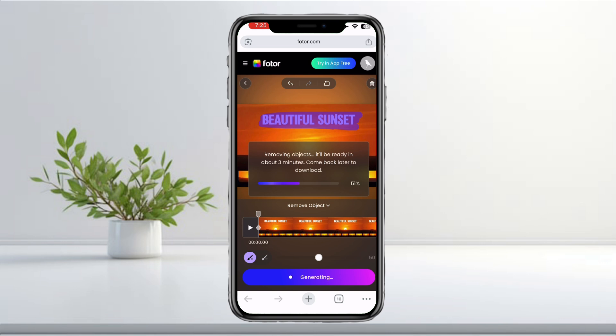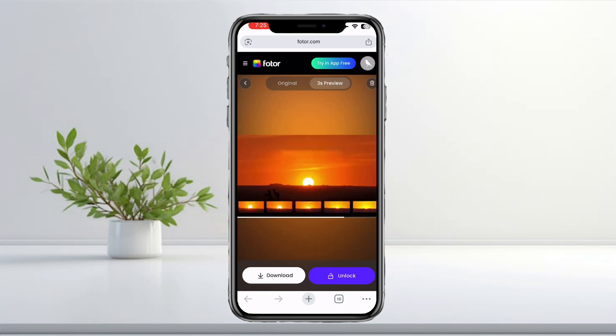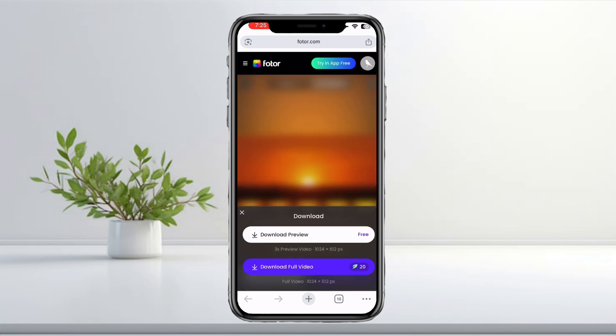Once it's done, you'll see your video with the text removed and ready to download. If everything looks good, just save it to your device and you're done.